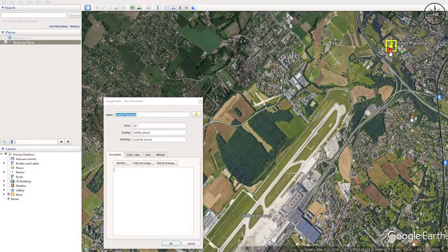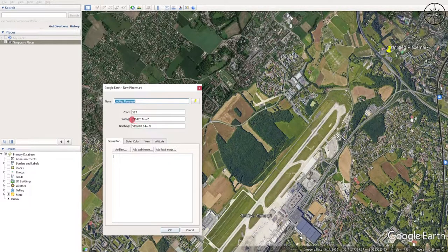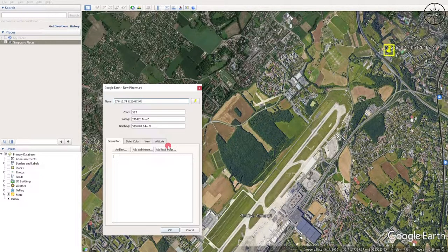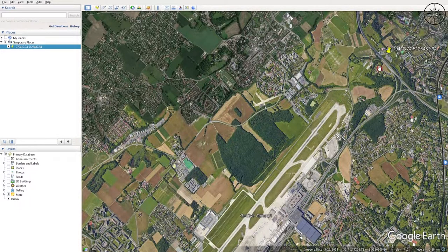To add a point in Google Earth Pro, click on the Add Placemark button and position your point. Right-click and copy the X coordinate, paste it into the title field, then add the Y coordinate. This step is very useful because we are going to input these coordinates manually in our GIS software. Click OK — and there we go, we have our first point with its coordinates.